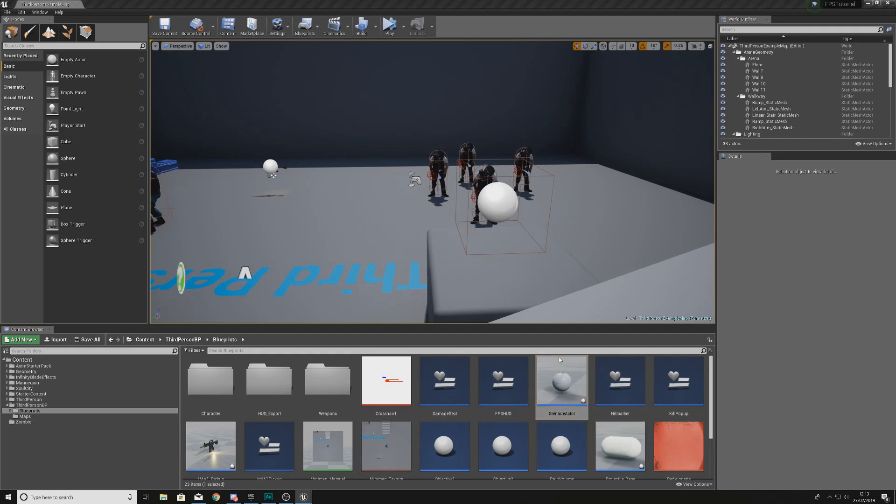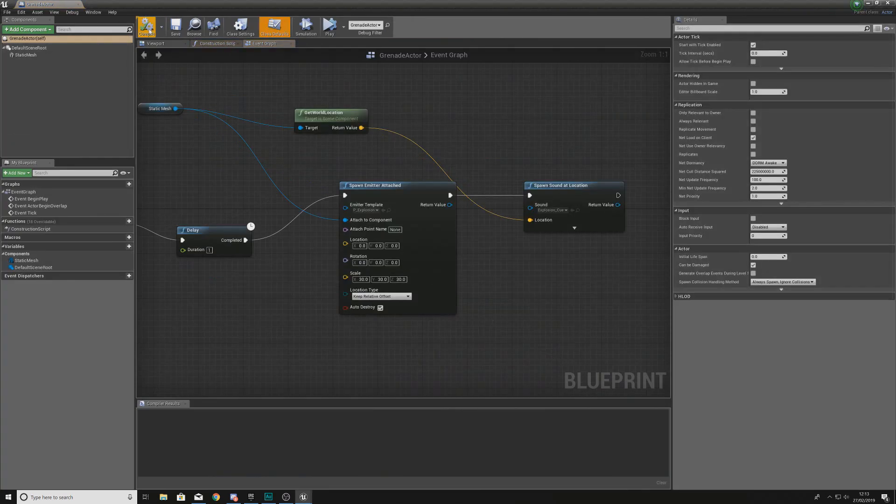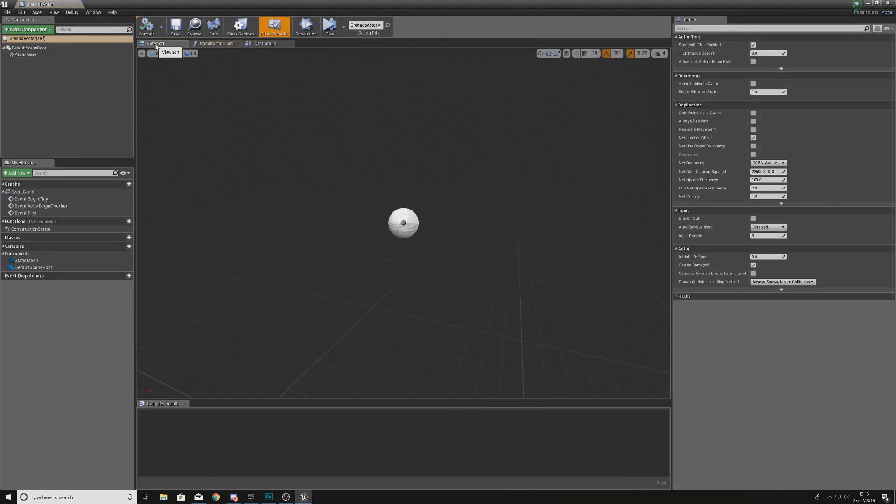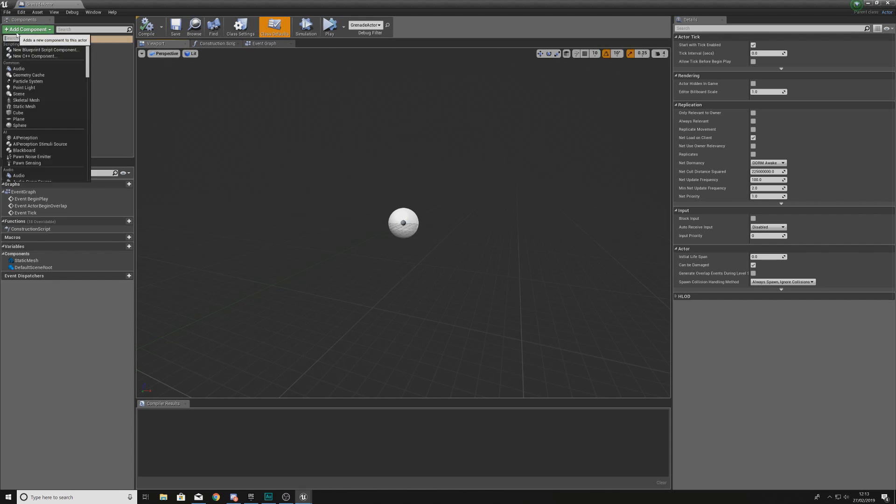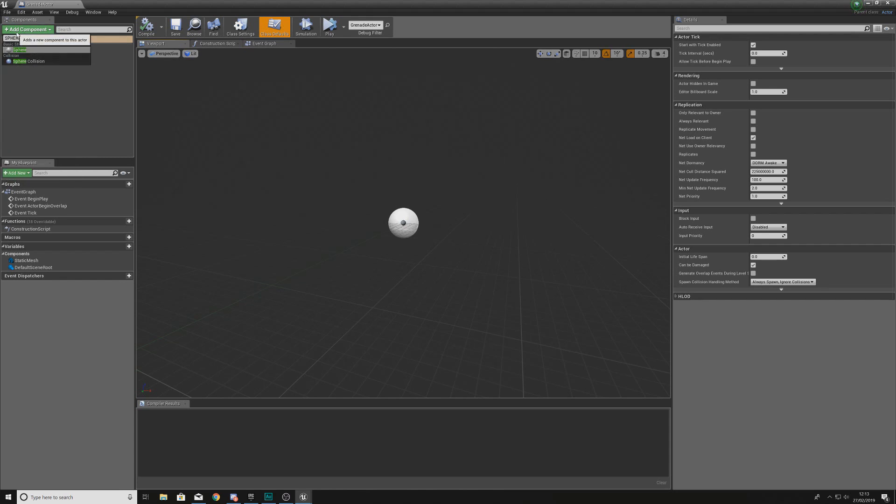So without further ado, let's go ahead and dive into it. Start off by opening up your grenade actor. Within here what we need to do is essentially determine our radius of effect and the way we're going to be doing this is by using a sphere collision and then getting a reference to all of the overlapping actors of that sphere collision and then we're essentially going to be destroying them.